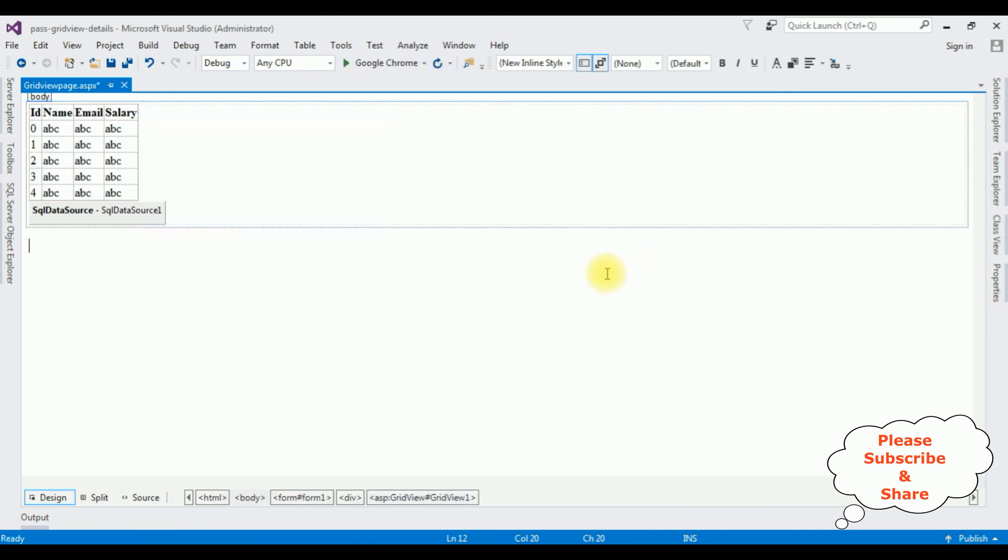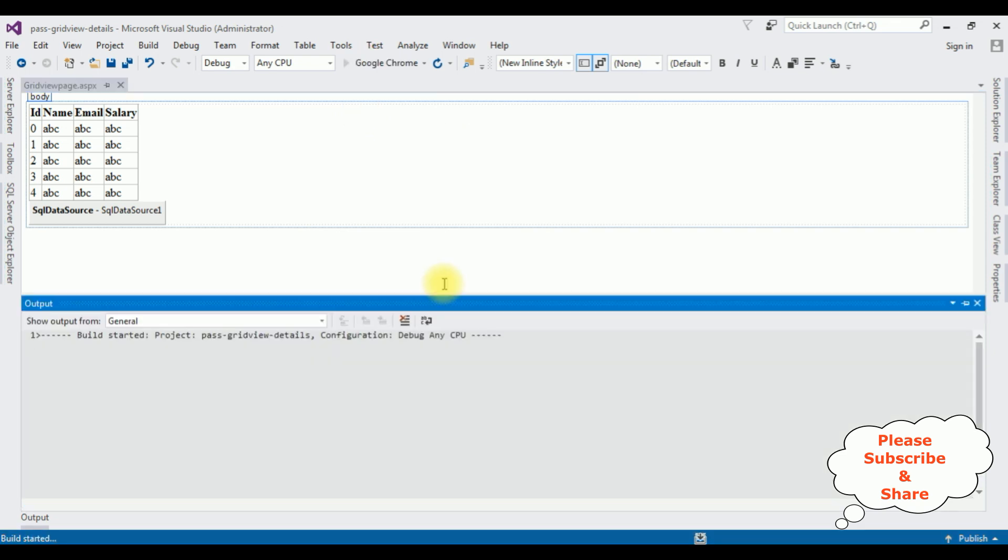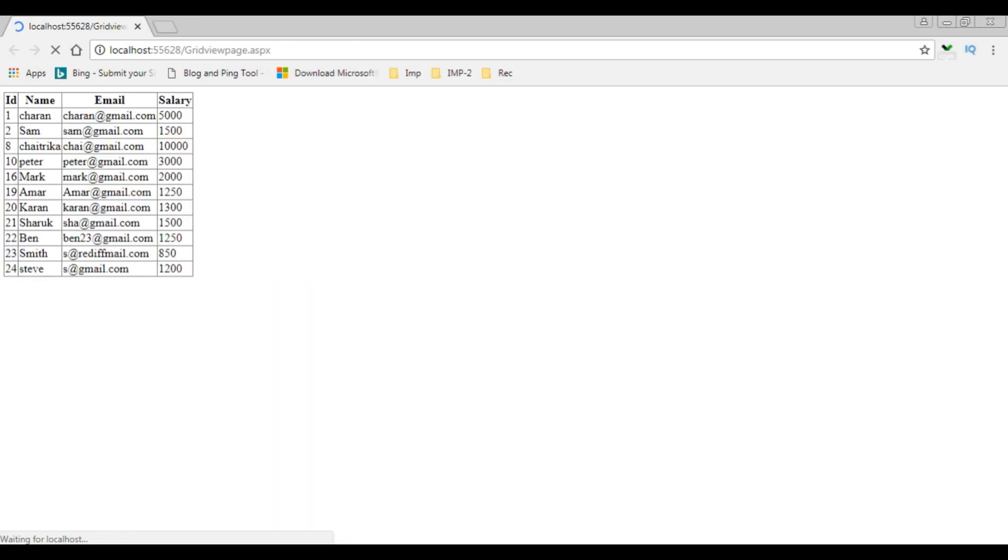Now before adding the hyperlink field to this grid view control, let's check the output on the browser. The employee table is binded to this grid view control or not. Google Chrome. And here we got the output. The employee table is binded to the grid view control.